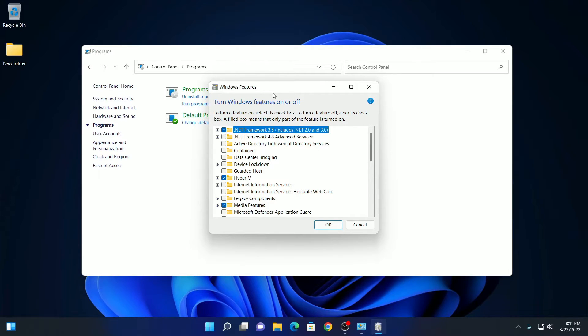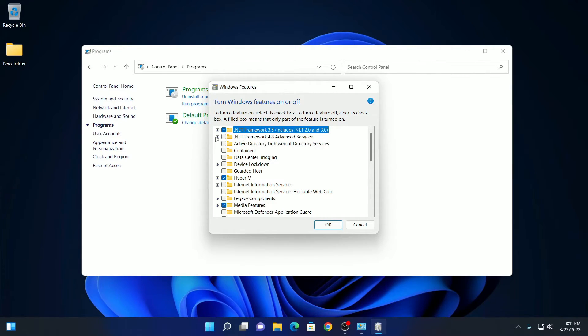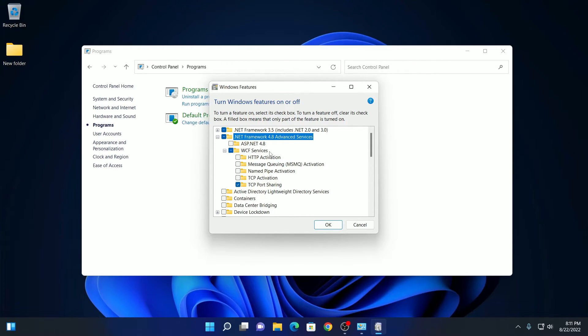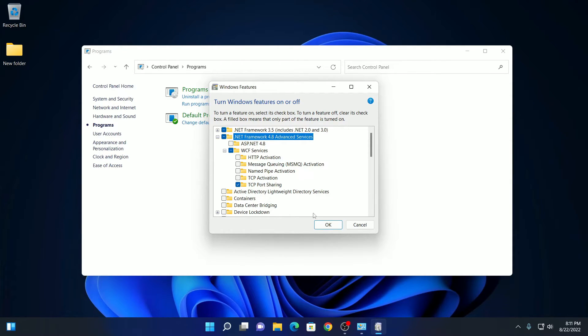To enable the latest version of .NET Framework that is 4.8, click on the plus icon. Click on the checkbox. It will automatically select WCF service and TCP port sharing. Then click on OK.